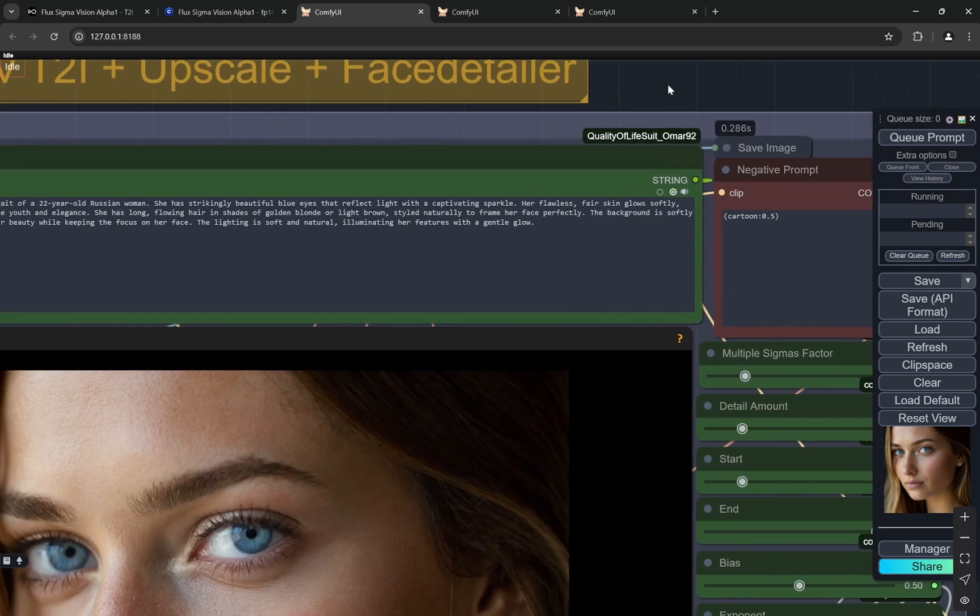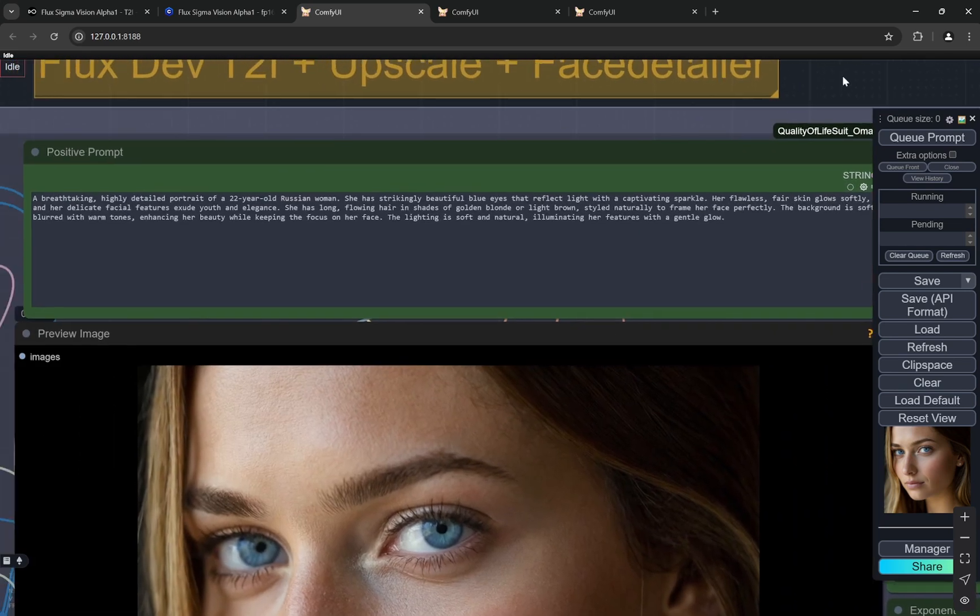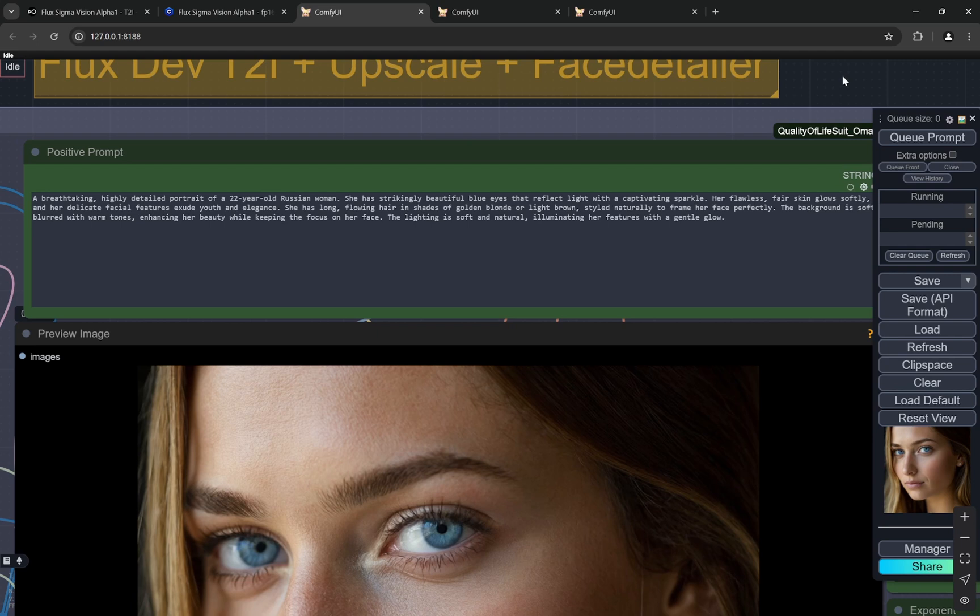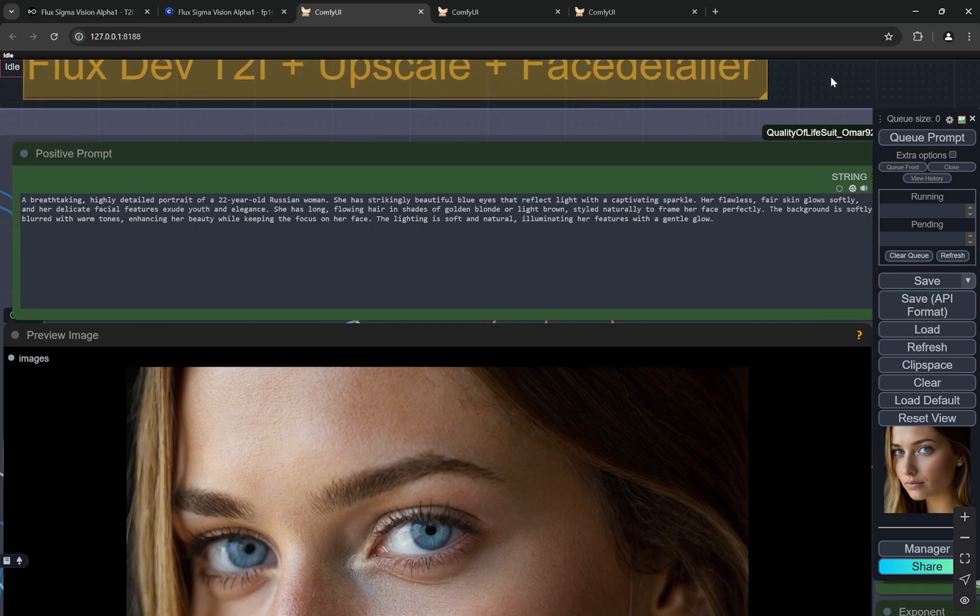You just need to give a descriptive prompt, nothing too much. What I have given here is a breathtaking highly detailed portrait of a 22 year old Russian woman with strikingly beautiful blue eyes. You can write about the eyes and flawless skin, soft delicate facial features and long flowing hair falling on the face.